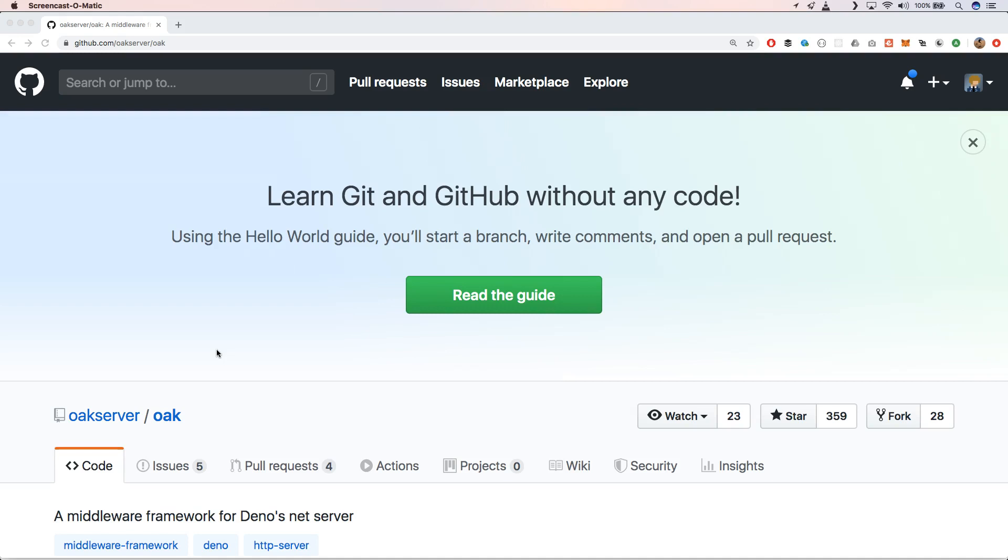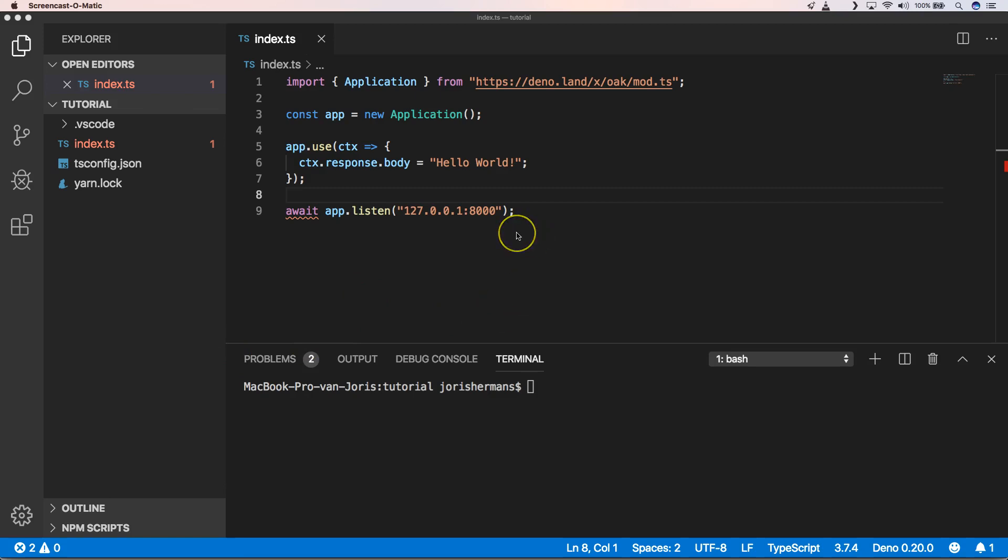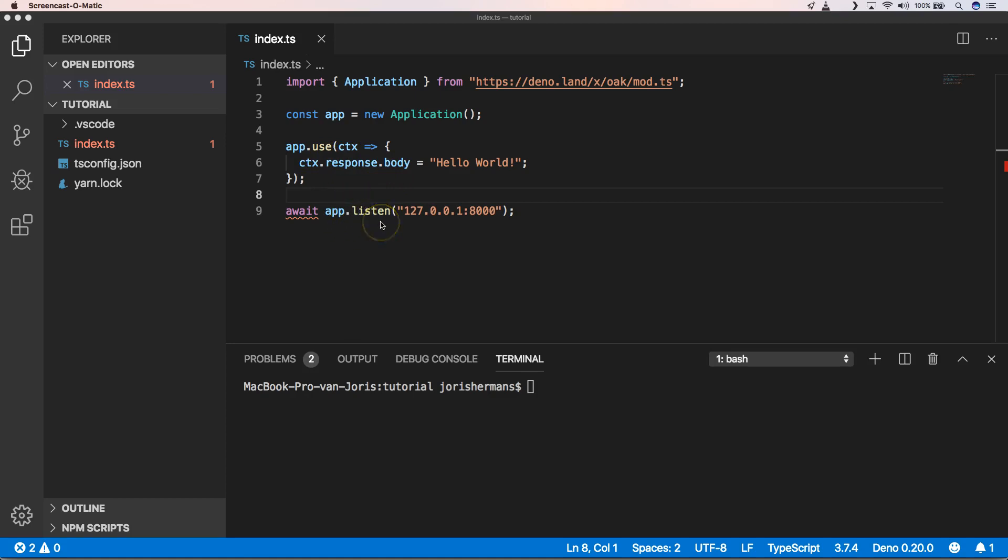When you go to Oak server, you will see a middleware framework for Deno's net server. So that's great, right? Let's start and use this Oak server within Deno. A very basic application of Oak will be of this format, and when you see this kind of code you see that it's very similar to what we saw within Koa.js for Node.js.